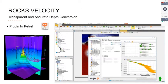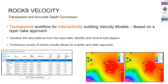So what is Rocks Velocity? It's a workflow for transparent and accurate depth conversion, available as a plugin to Petrel through the standard SEGAL Marina environment. The plugin offers a transparent workflow for interactively building velocity models based on a layer cake approach, allowing you to visualize assumptions from input data and identify and remove bad data.